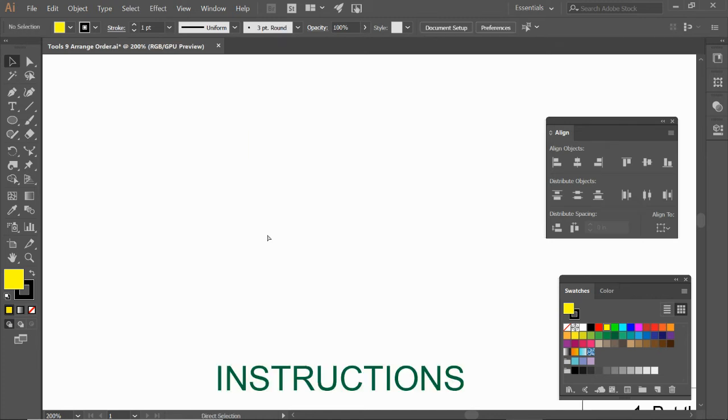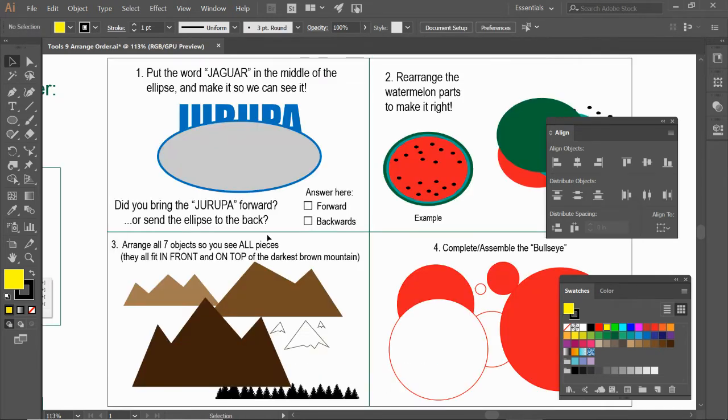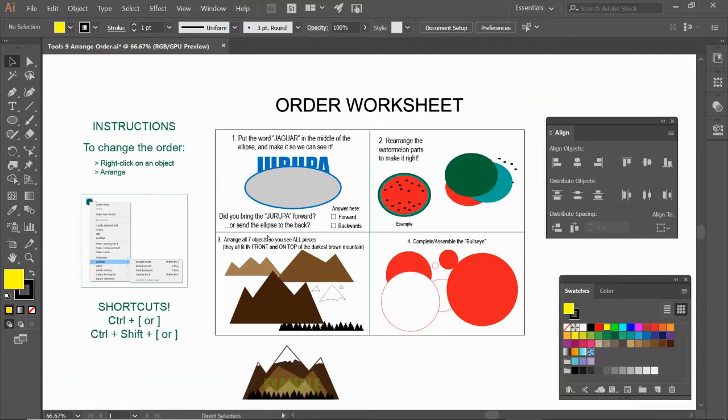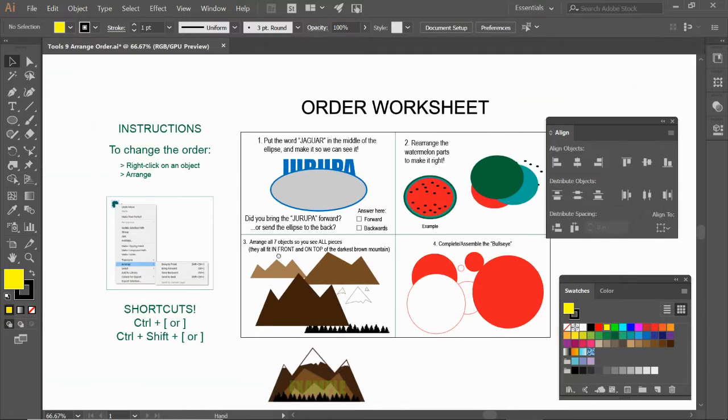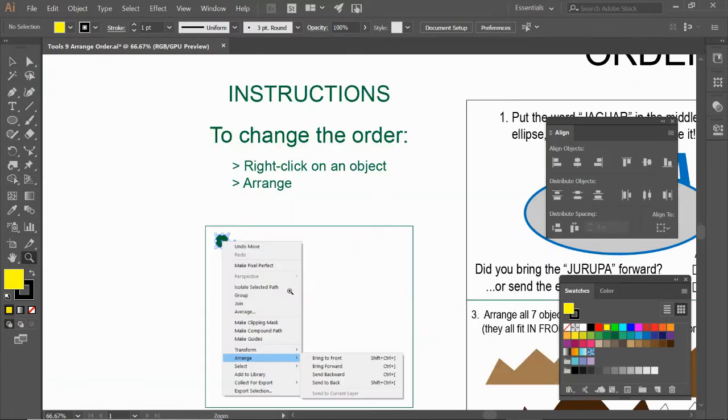So let me zoom out. Let me go control zero and control minus a few times. All right, let's go ahead and check these instructions here.